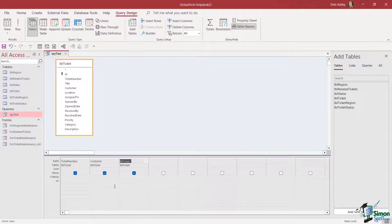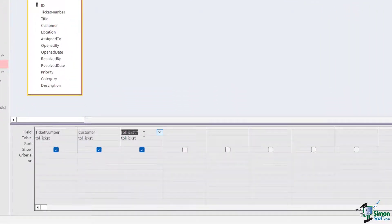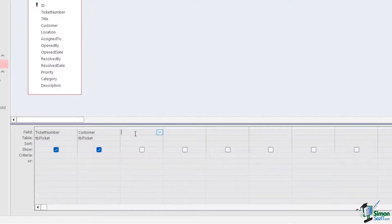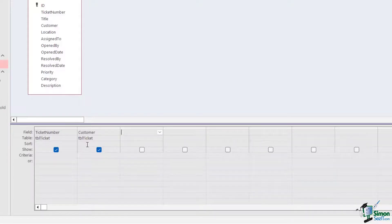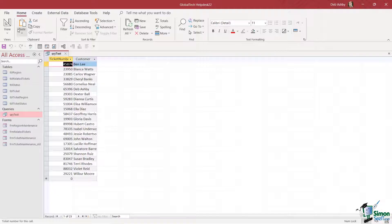When working with the grid, it's good to understand what each row means. The first row — Field — defines the fields you want to include. The second row defines the table those fields came from. The third row defines the sort order. I'm going to remove the asterisk by selecting the column and pressing Delete. This time we'll run the query showing ticket number and customer name, sorted alphabetically by customer name — so I'll click in the sort area under customer and choose Ascending.